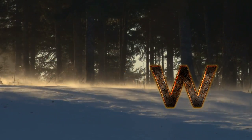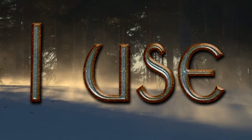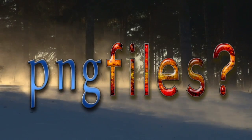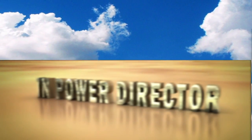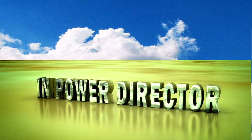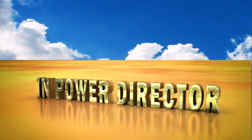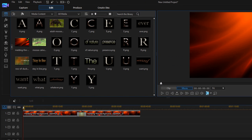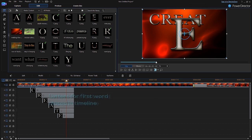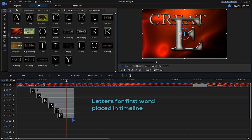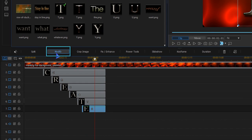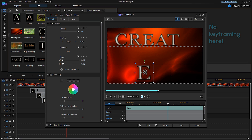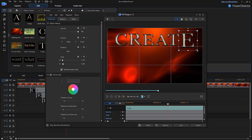How do I use the PNG file? Is it just like any image? Yes, it is. With a few easy adjustments, you can create your own titles with your own personal touch. Here are a few examples.